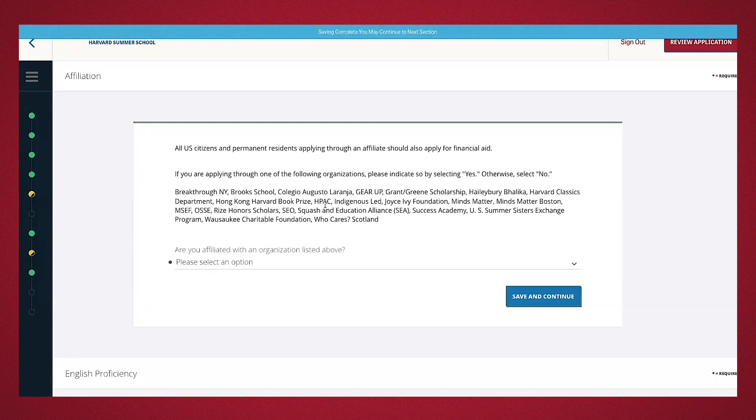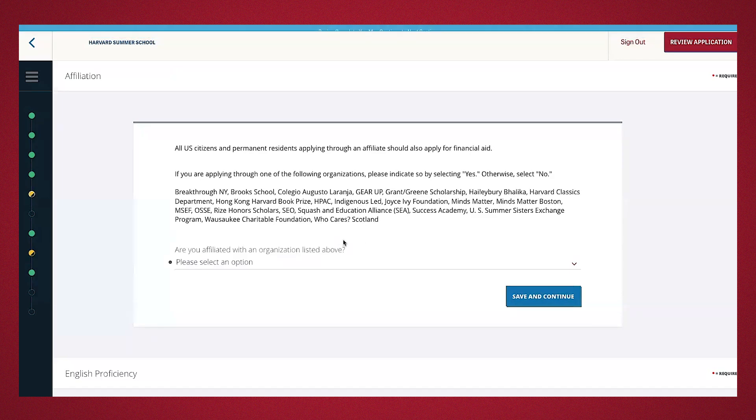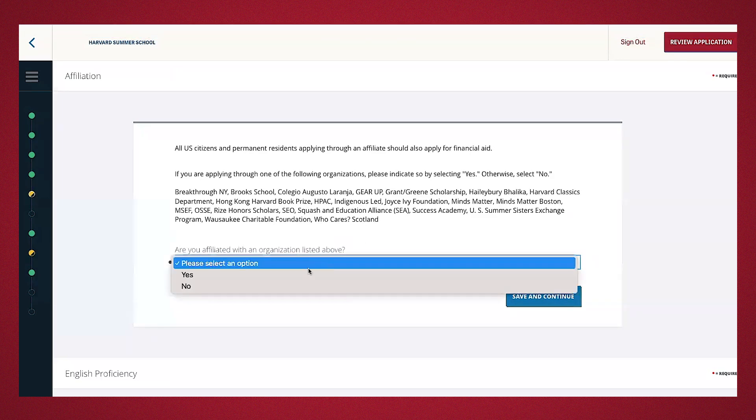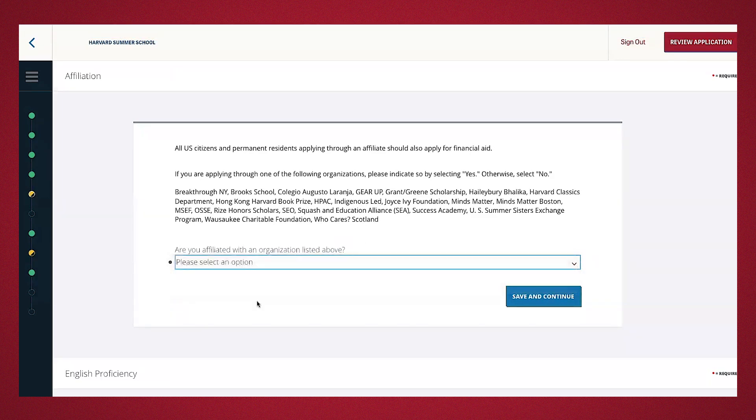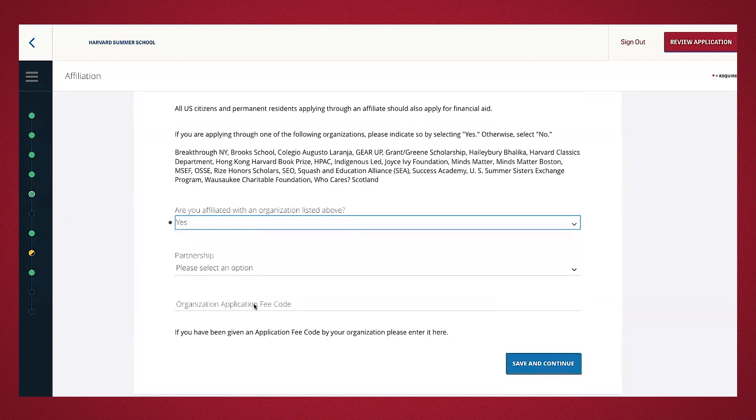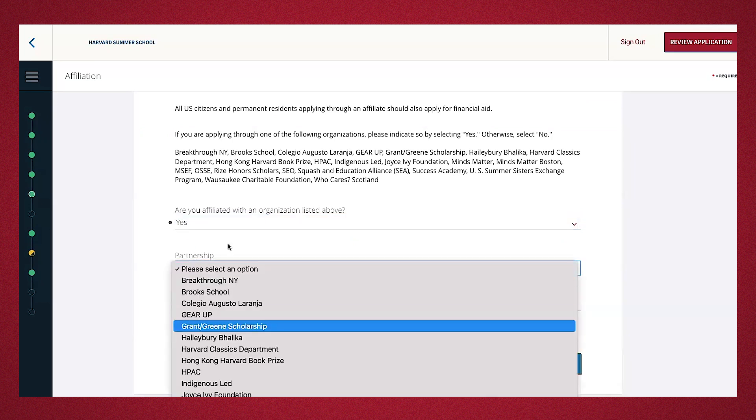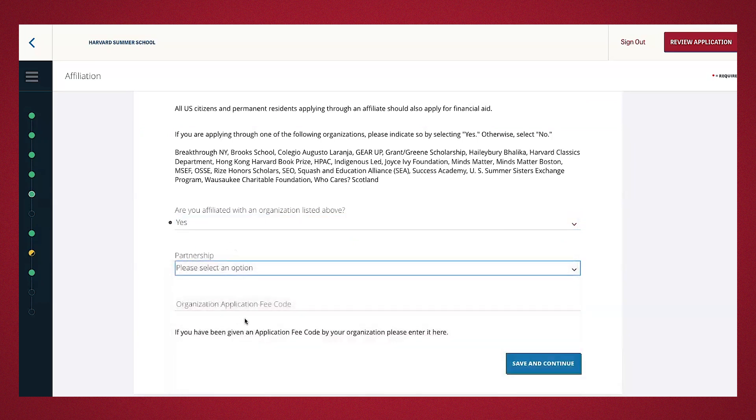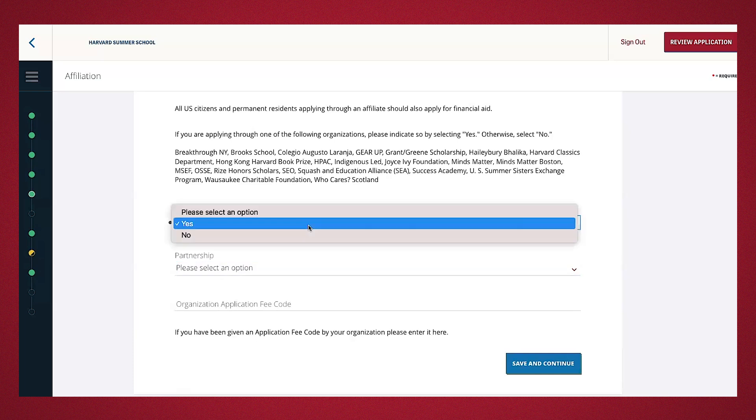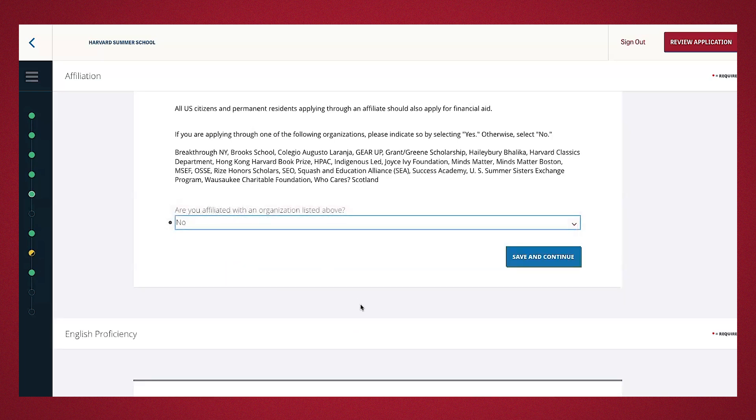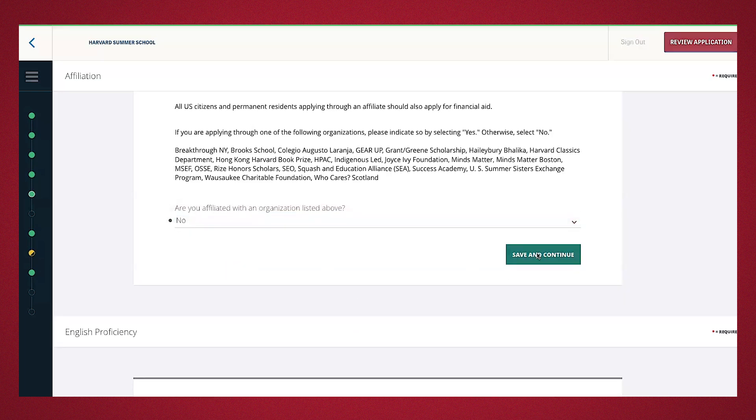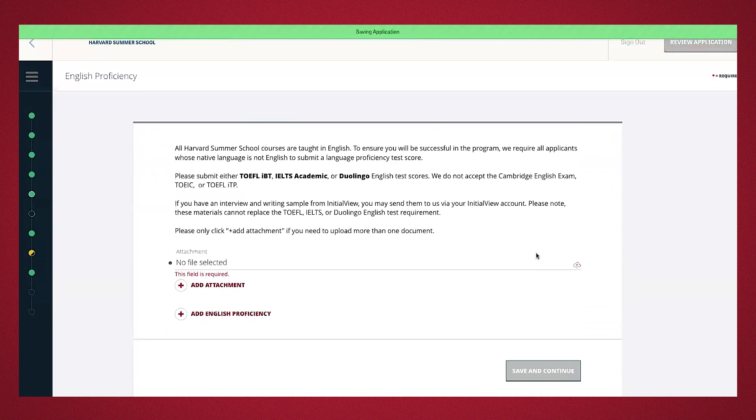If you're affiliated with one of these organizations listed above, you'll note yes here. It will then follow up where you'll go ahead and select your partnership and an organization application fee code, which they'll provide for you. If this is new to you and you haven't necessarily heard about this, the answer is probably simply a no. I'm going to go ahead and save and continue.